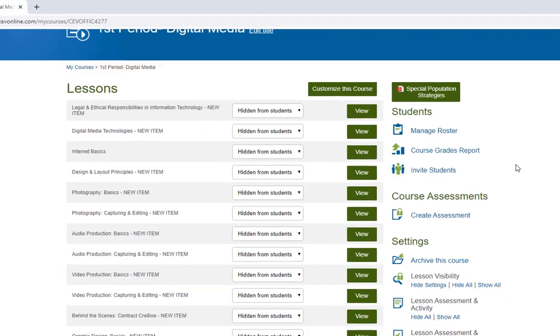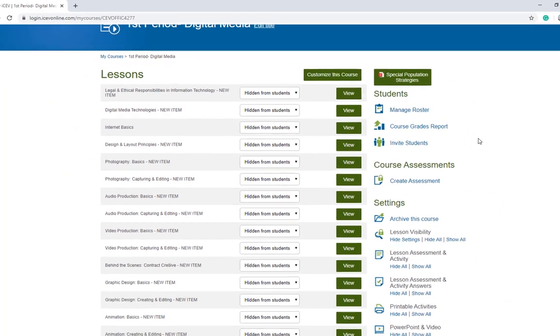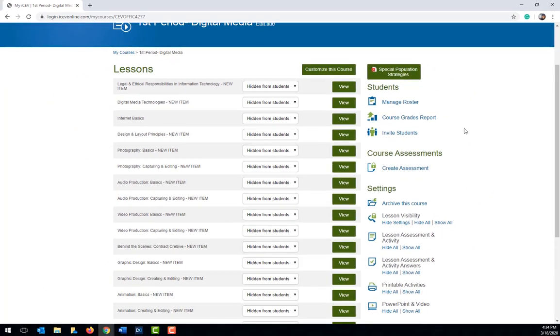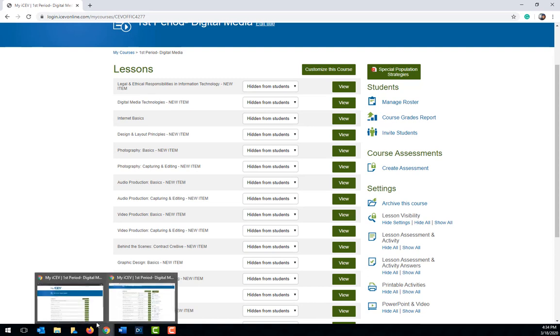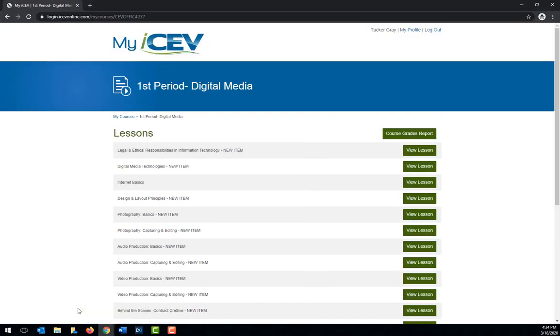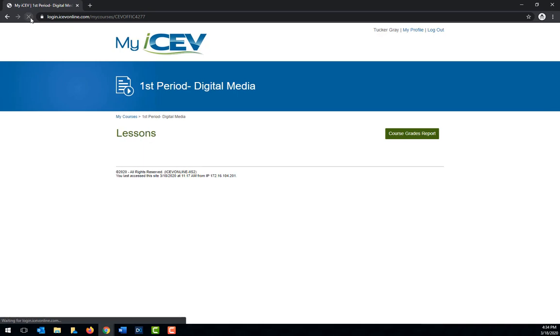So now that I've clicked hide all on the teacher version, let's take a look at the student version. We're going to need to click refresh so that these new settings will be applied and as you can see all the lessons are now hidden on our students version.